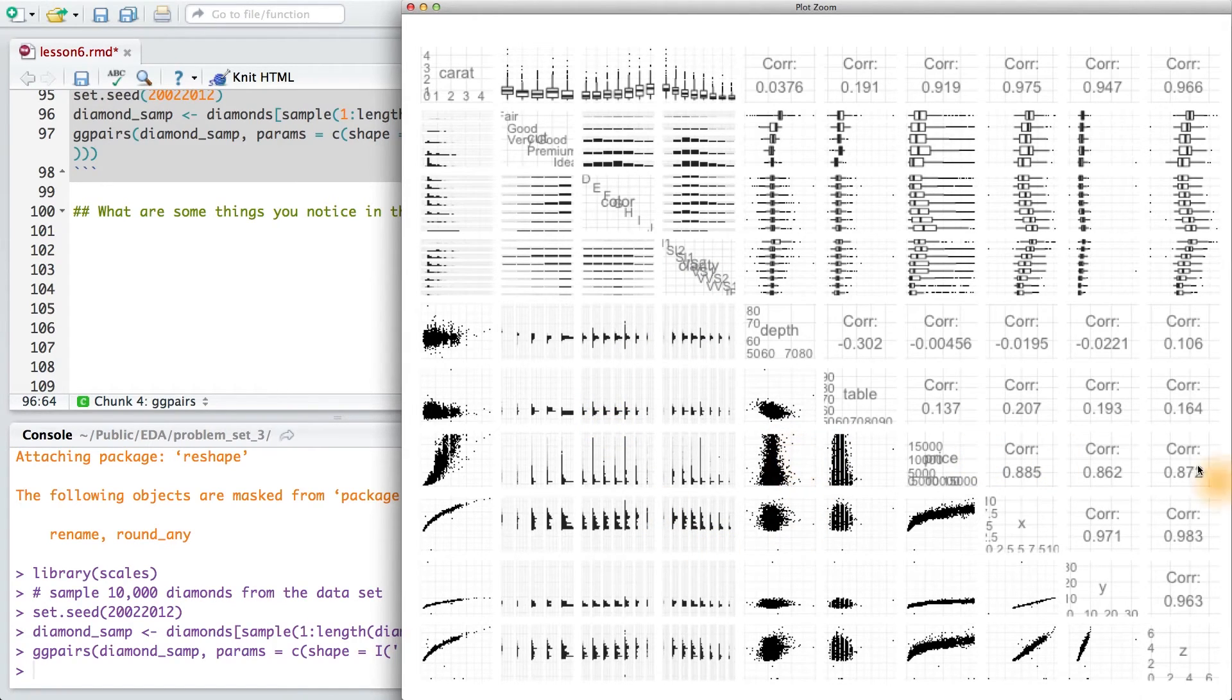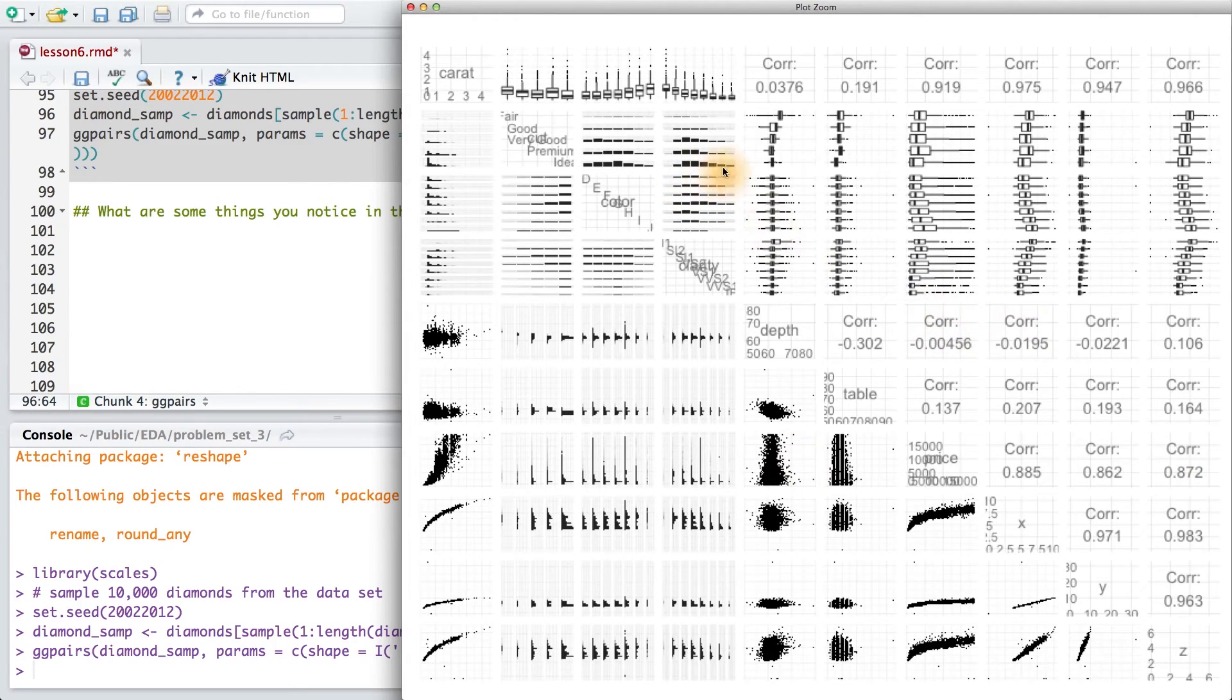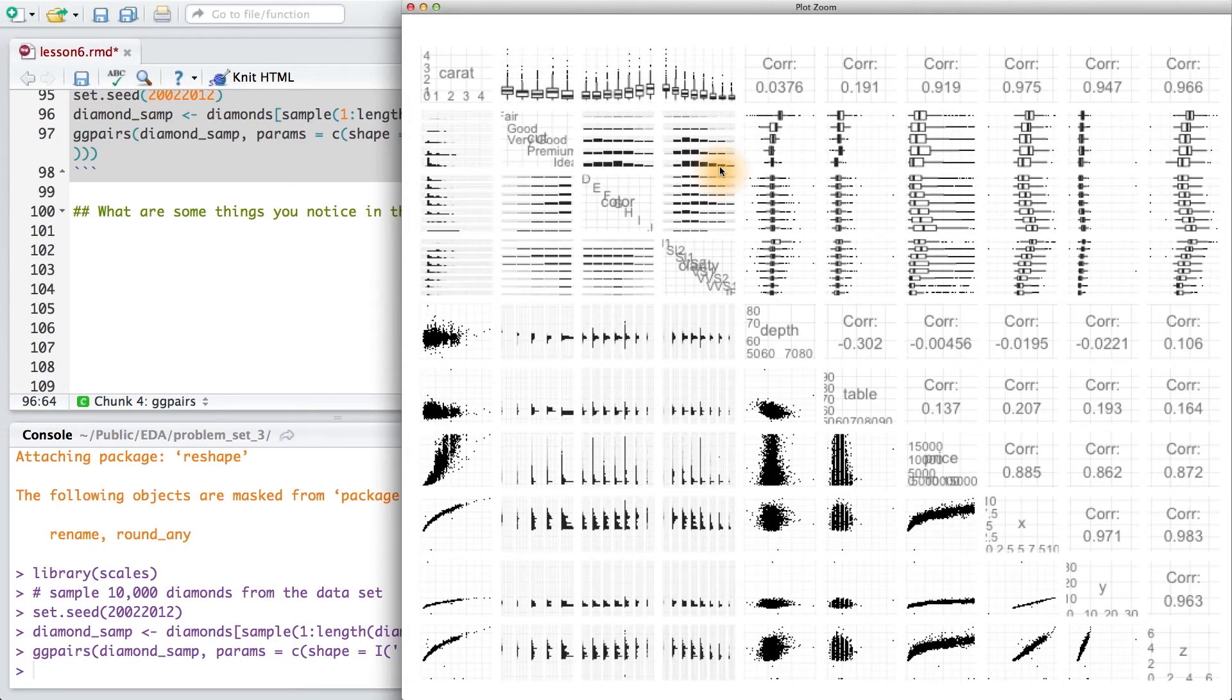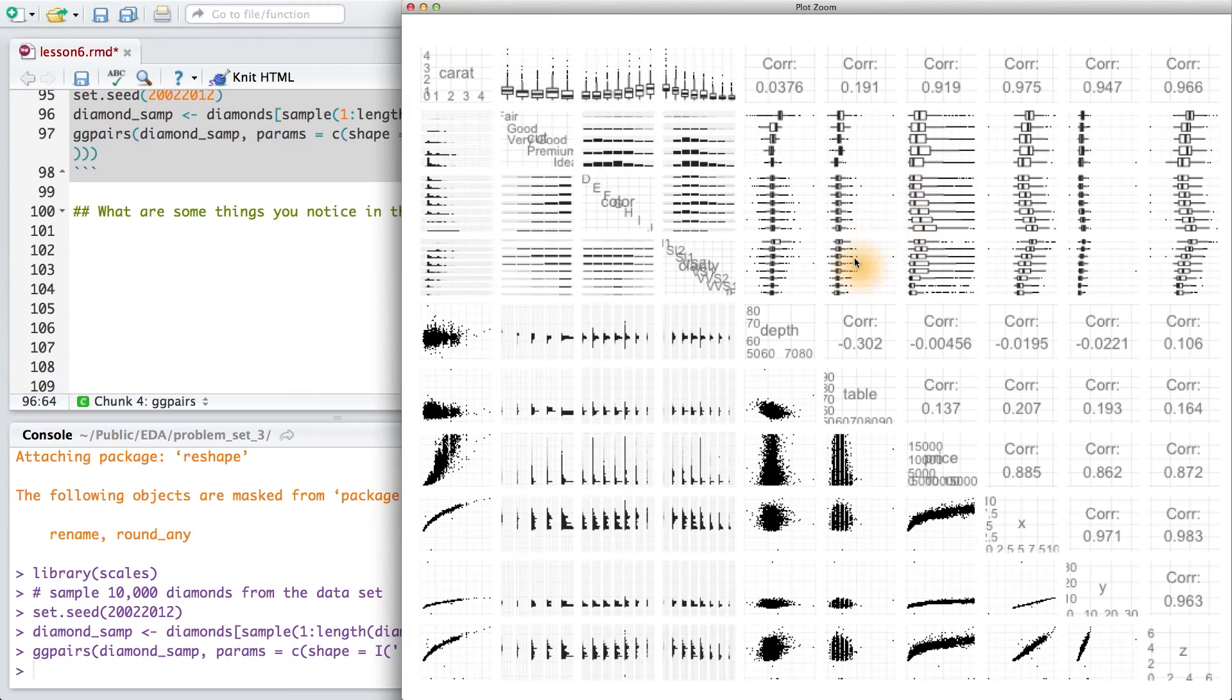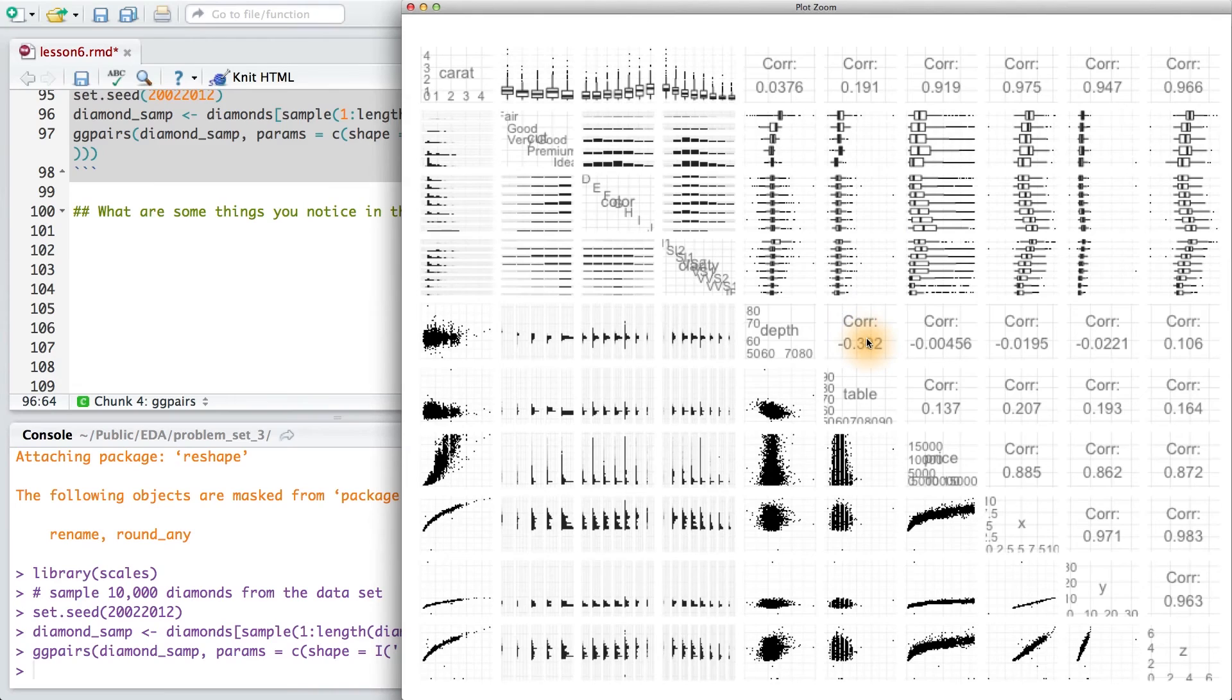In the upper triangle, it plots grouped histograms for qualitative-qualitative pairs, this time using the x instead of the y variable as the grouping factor, box plots for qualitative-quantitative pairs, and it provides the correlation for quantitative-quantitative pairs.